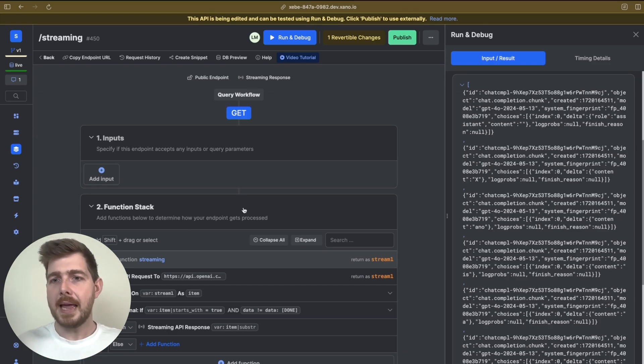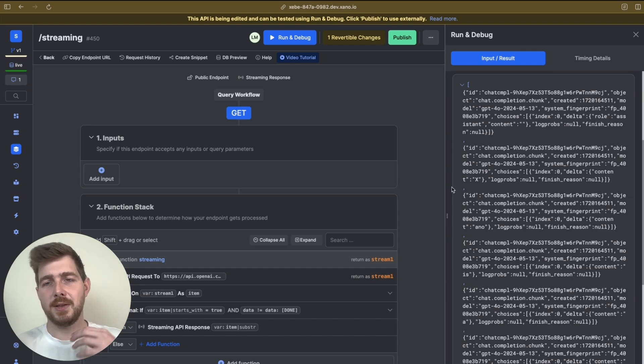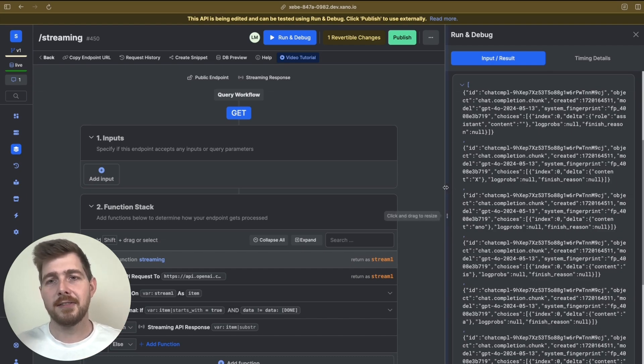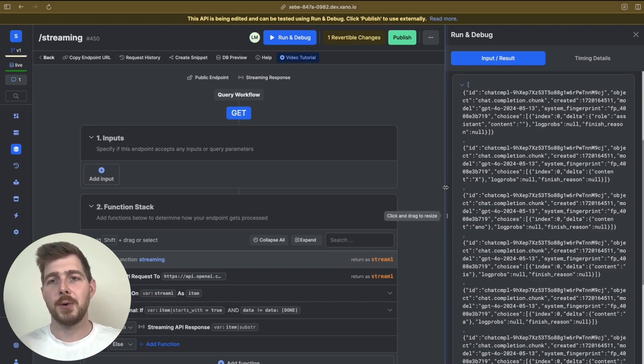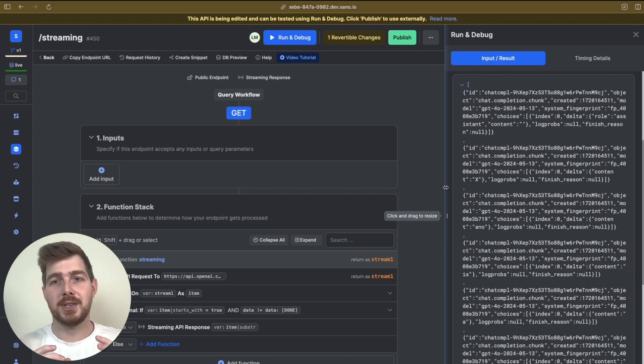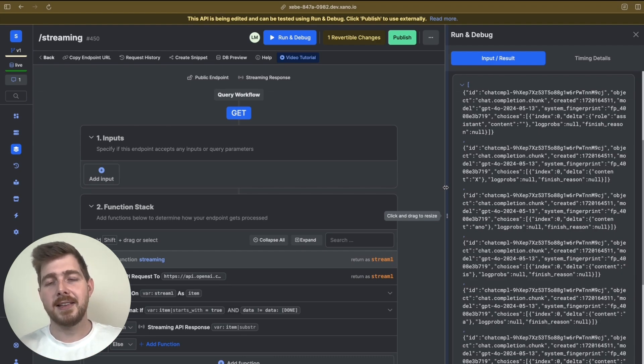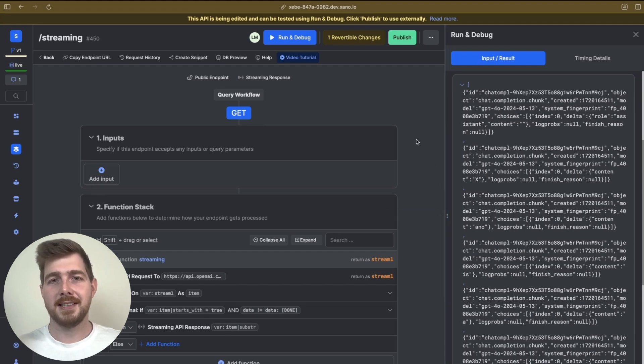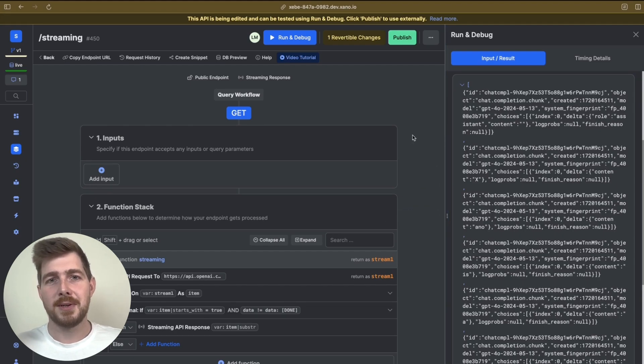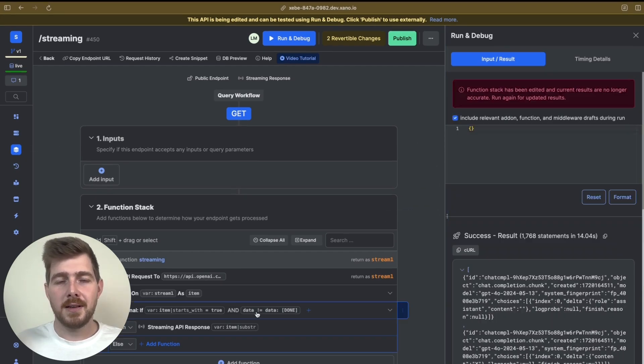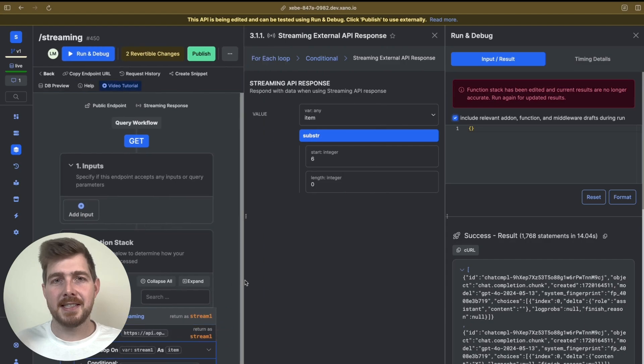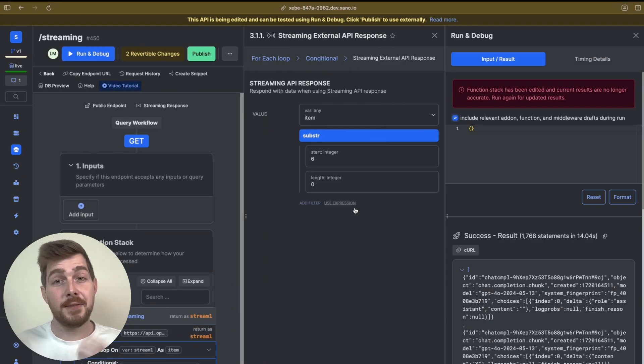Now, what that then means is to be able to actually use this information on our front end, we need to set up some sort of code to be able to essentially take this stream event and then parse out the information that we're looking to then return on our front end. And I've got a bit of an example code here, which you can use as well.